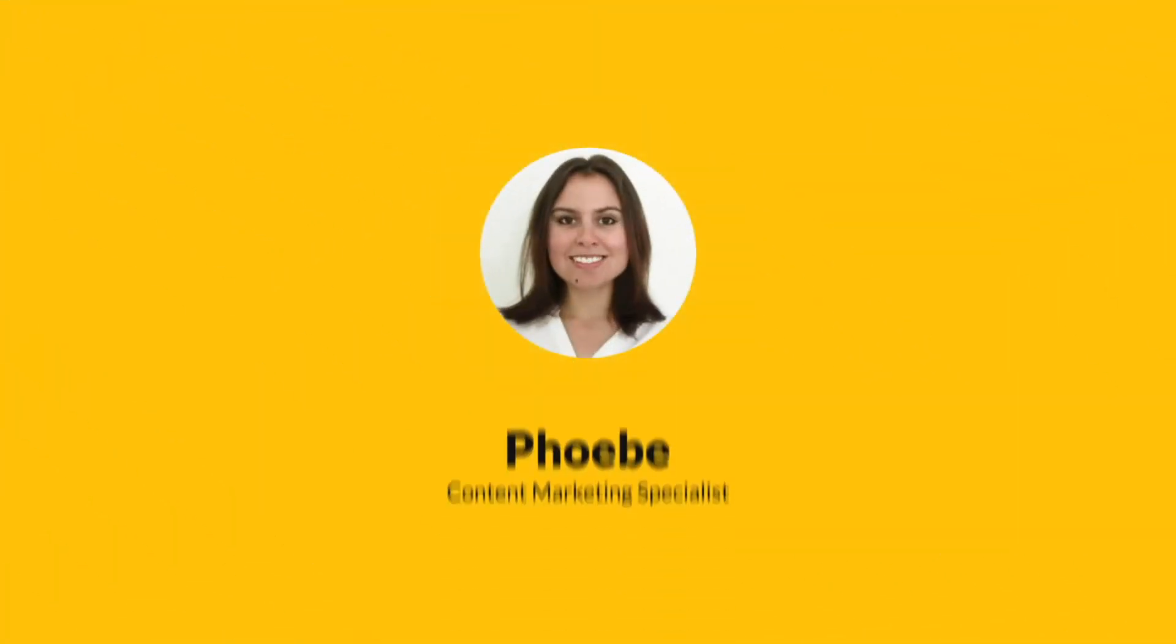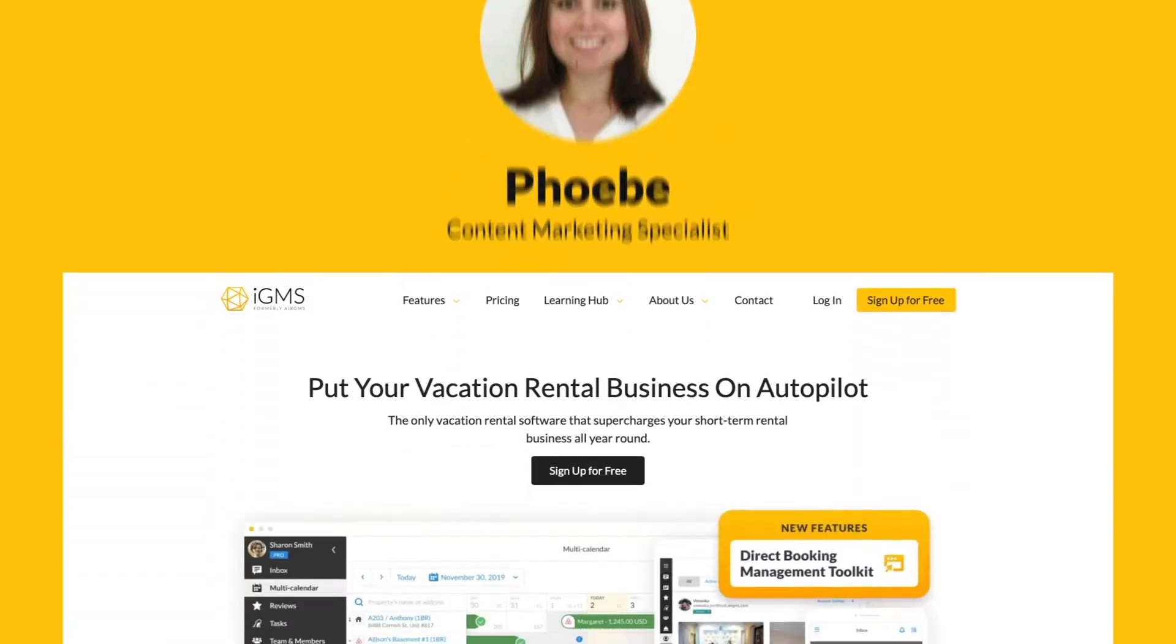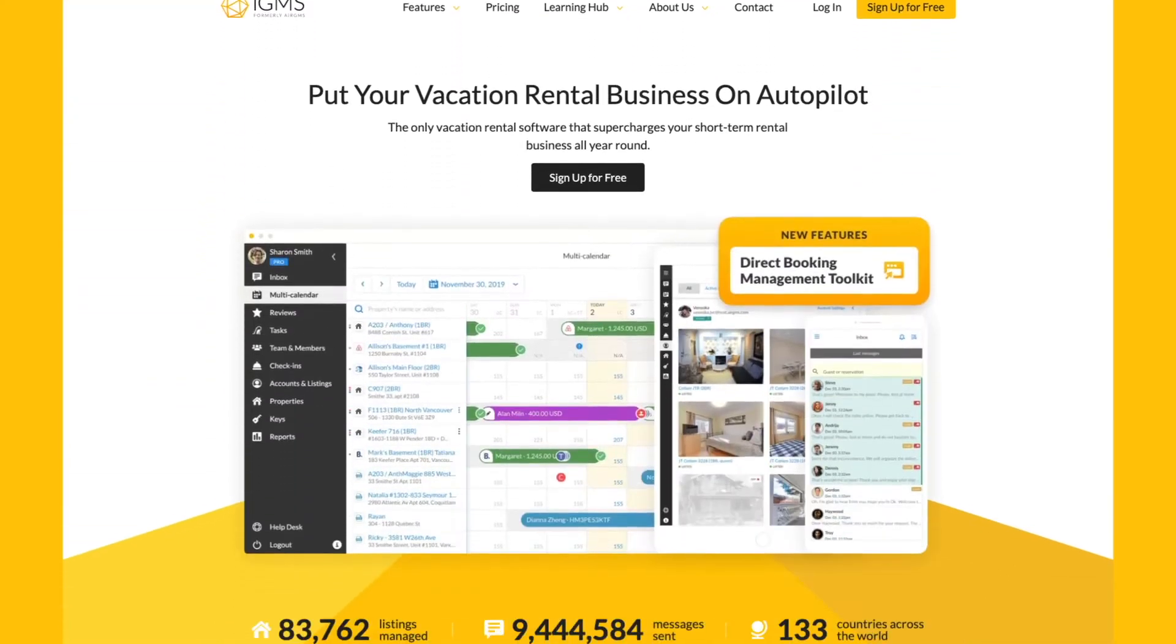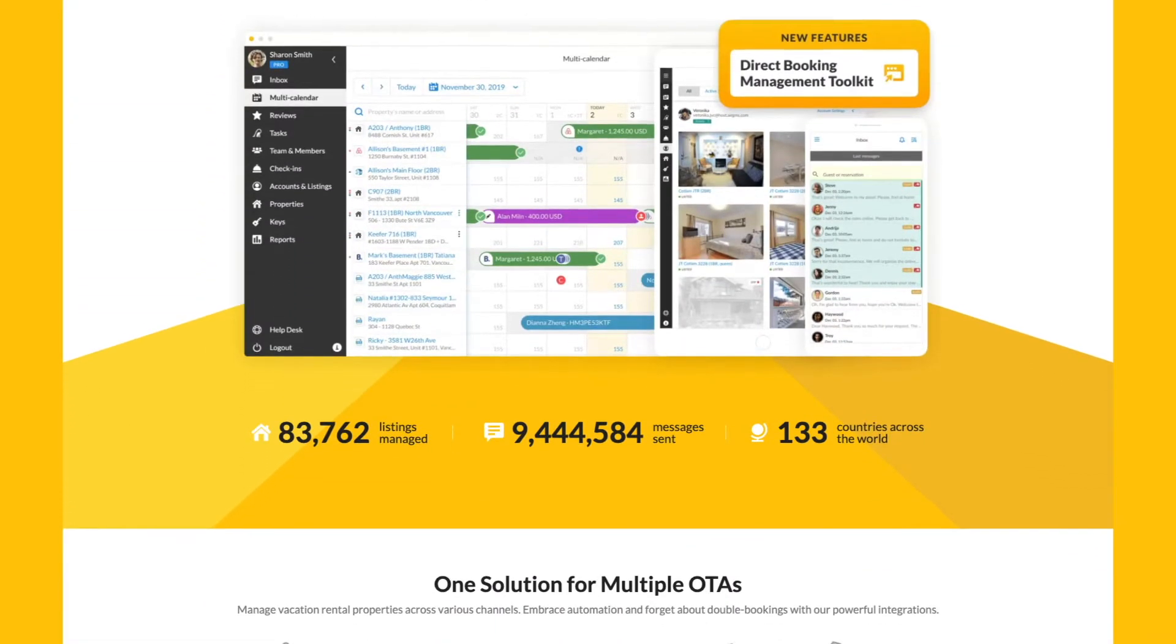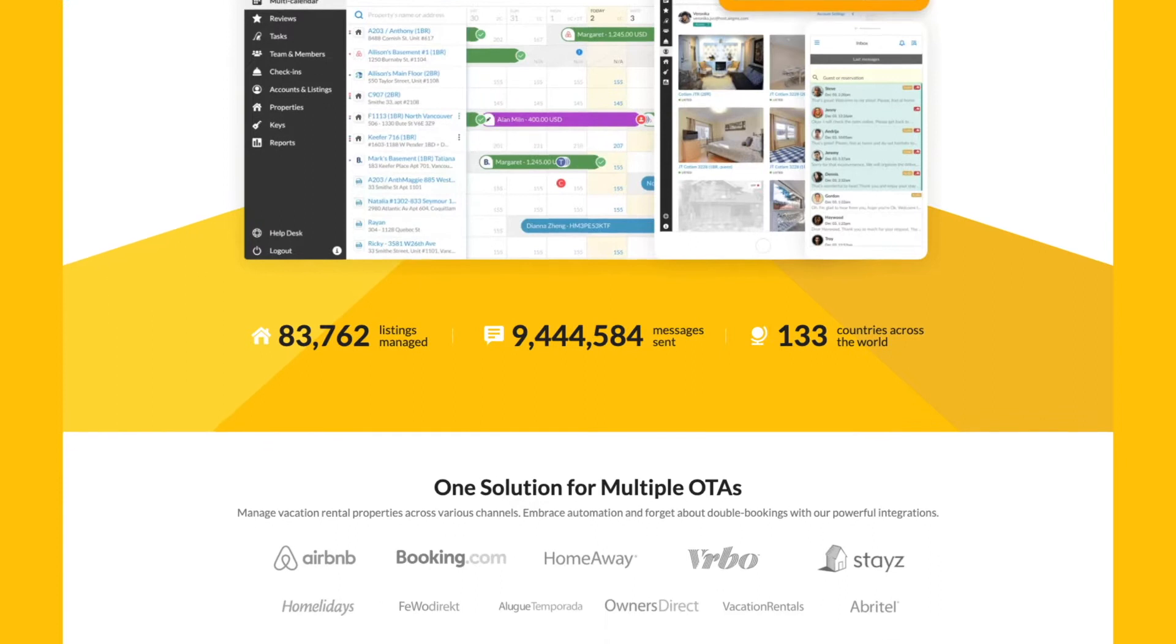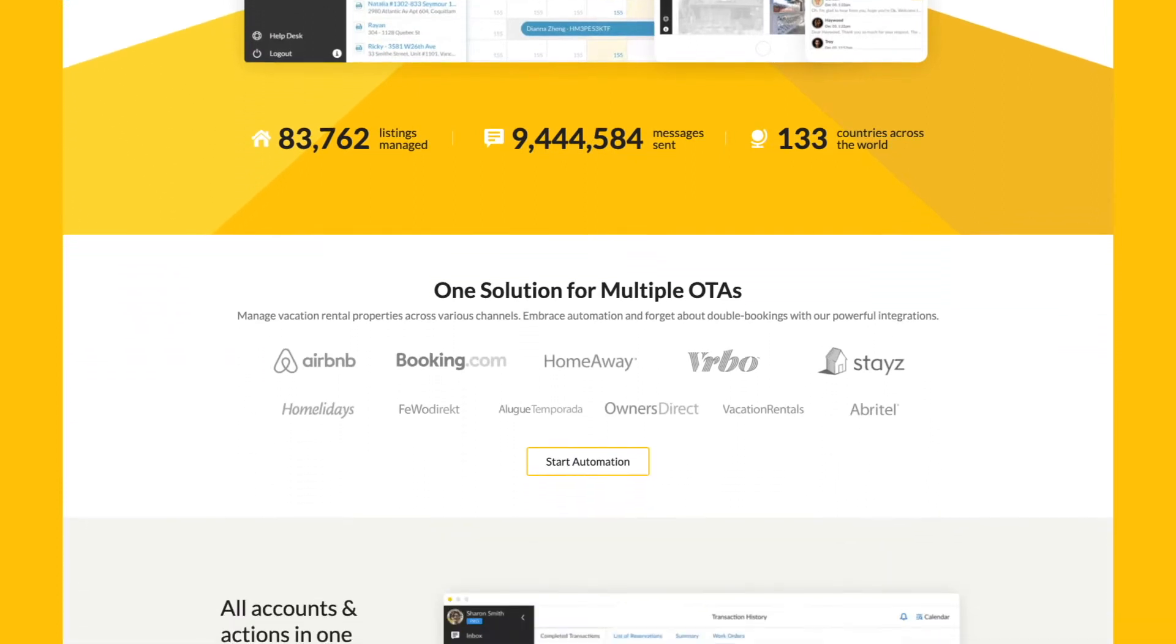Hi, my name is Phoebe. I'm a content marketing specialist at IGMS, a vacation rental software that helps hosts put their short-term rental business on autopilot.